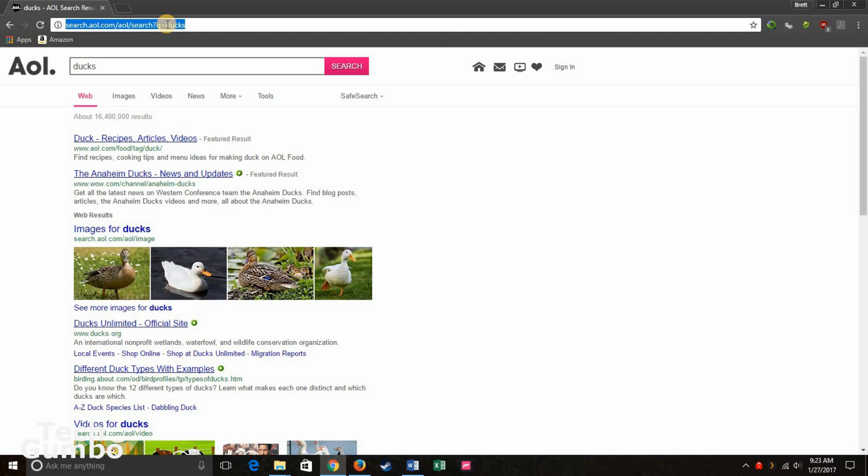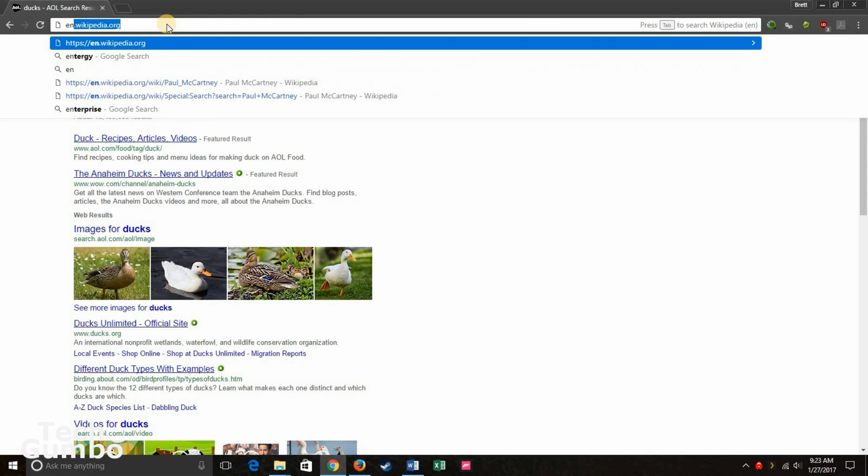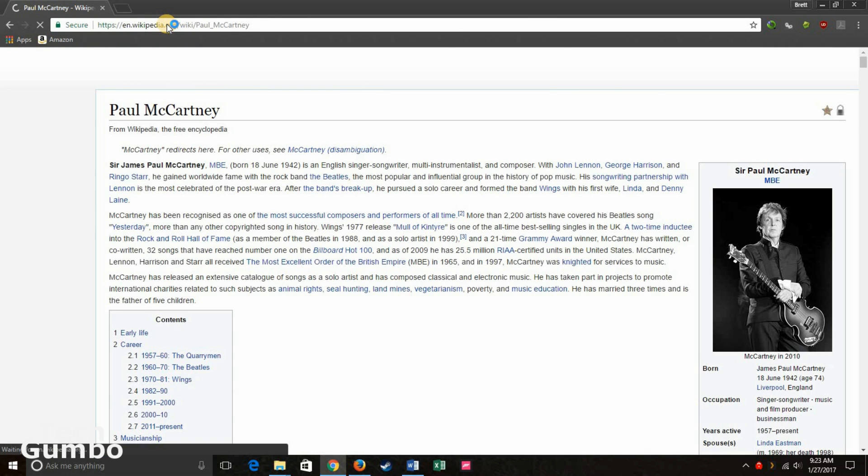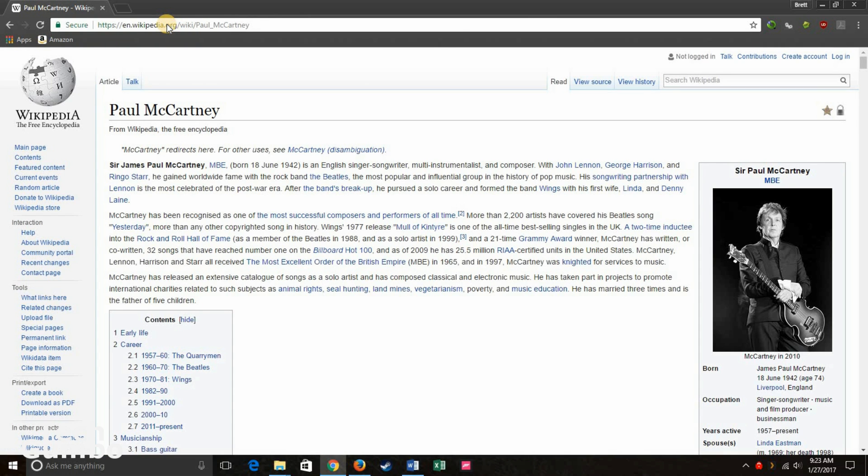And this works with other websites as well. So let's say you want to search Paul McCartney on Wikipedia. Here's a little shortcut for that. Just type in en.wikipedia.org. Hit the tab key. Type in Paul McCartney. And then hit enter. And it takes you directly to the page on Wikipedia for Paul McCartney.